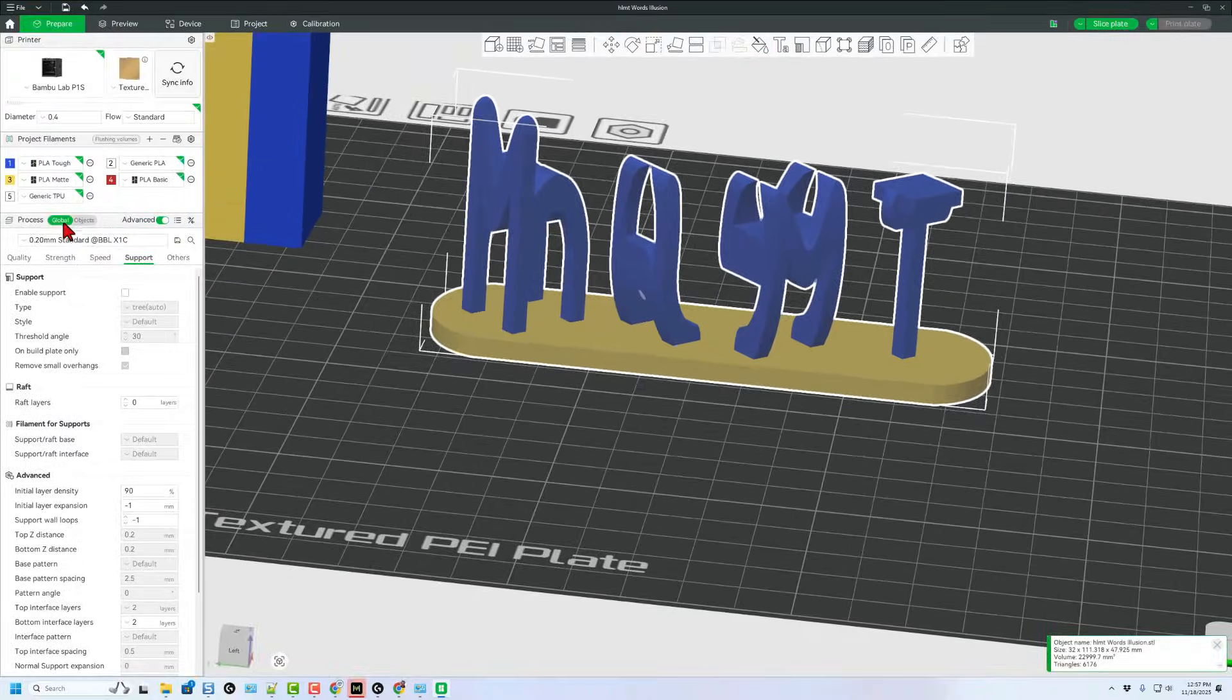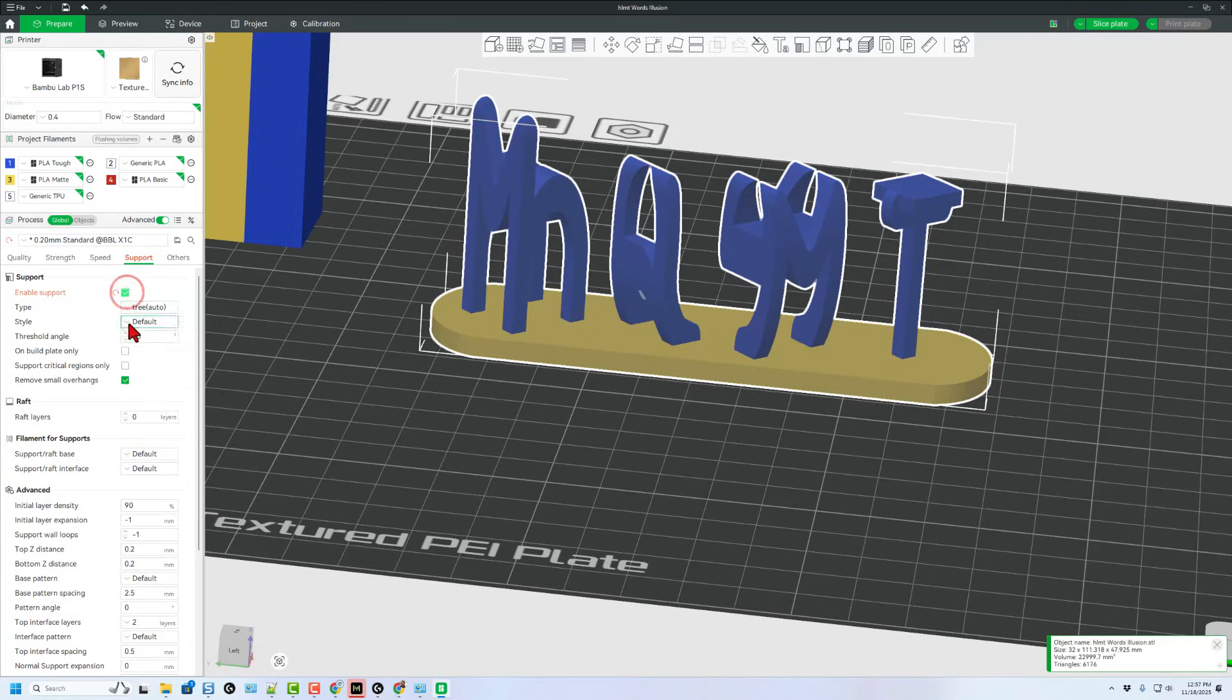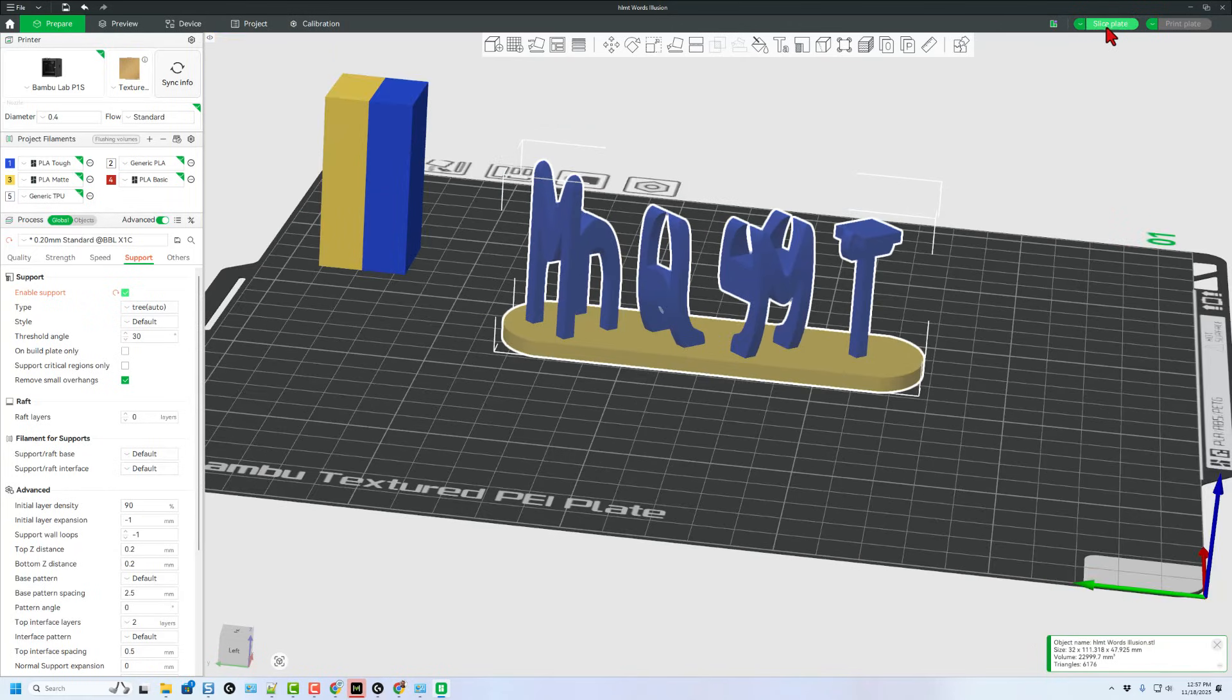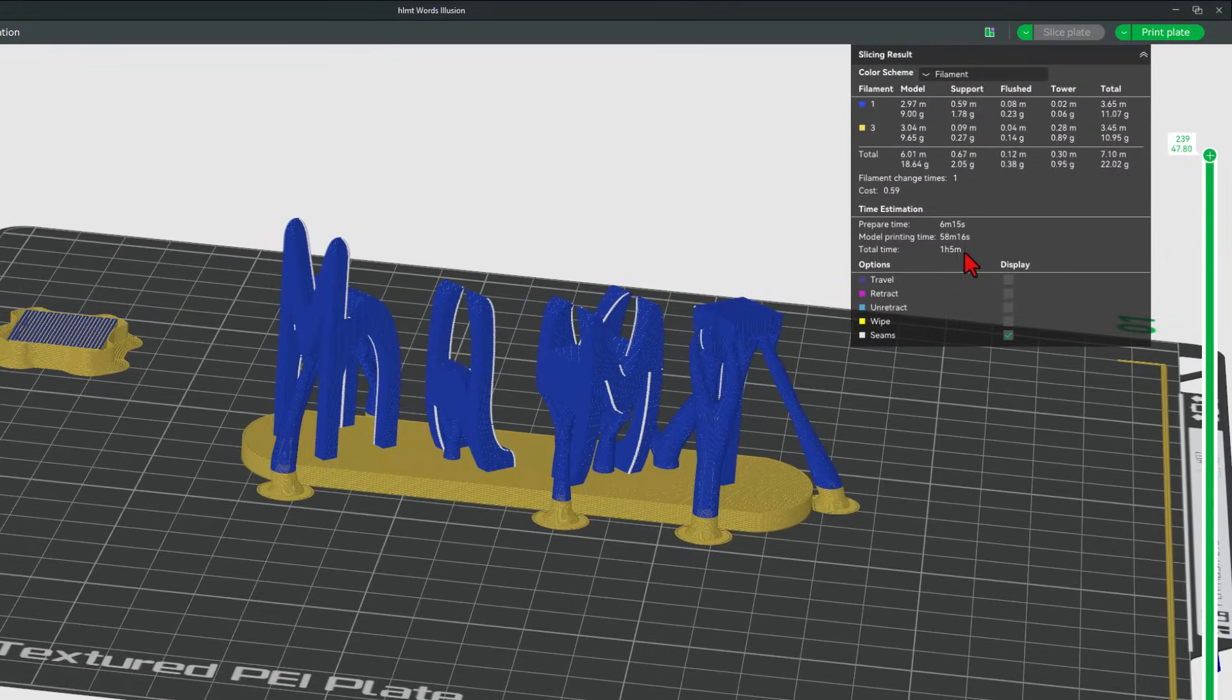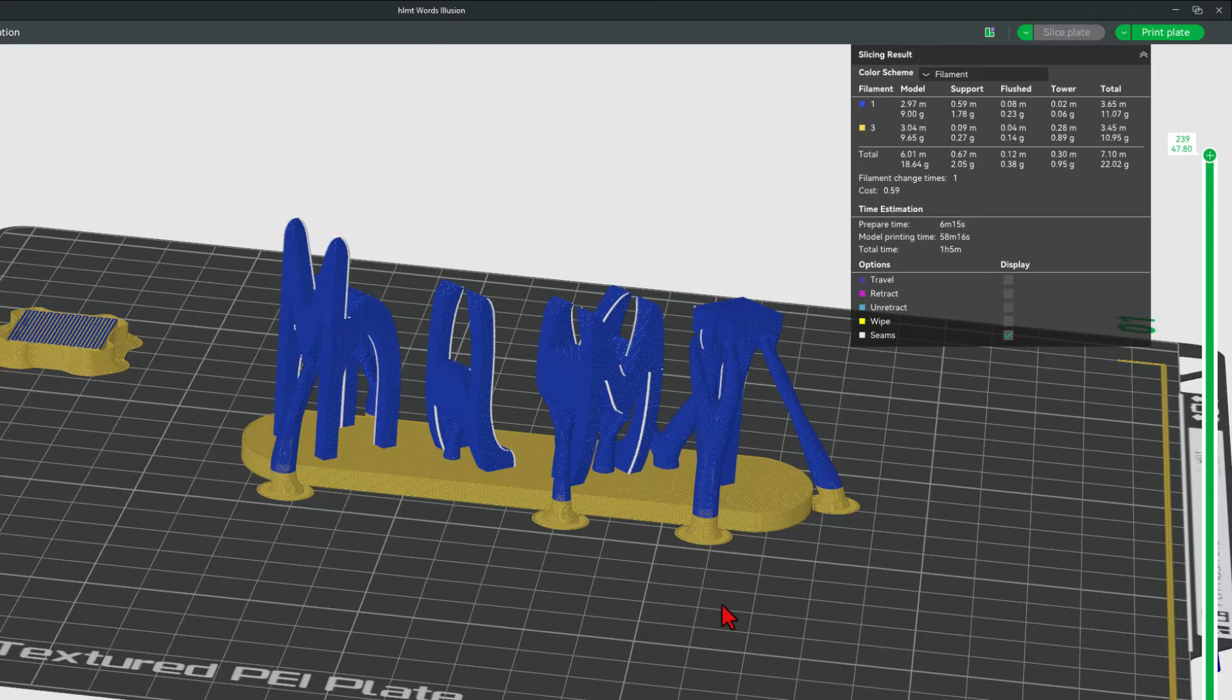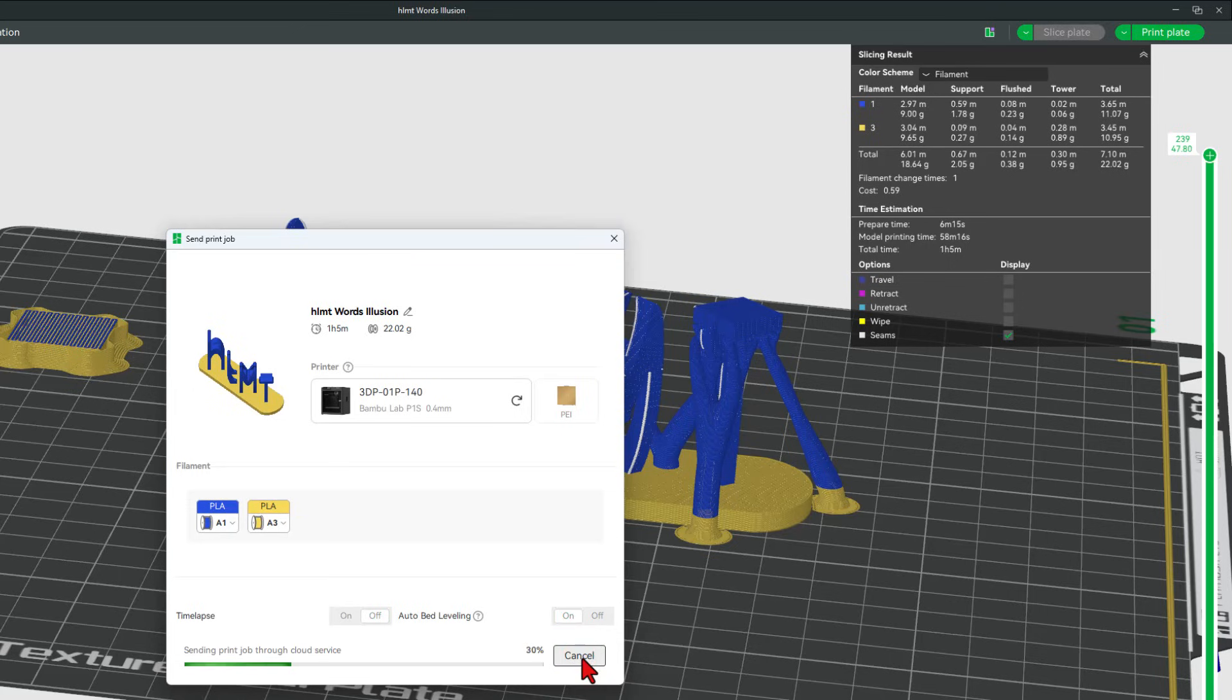I do want to go back to the process. I want to make sure that I have support with the tree and the auto turned on. I'm also going to use a standard 0.2. Let's hit slice plate. And notice it is going to print in about an hour. How cool is that? And let's hit print plate and send it to the 3D printer.